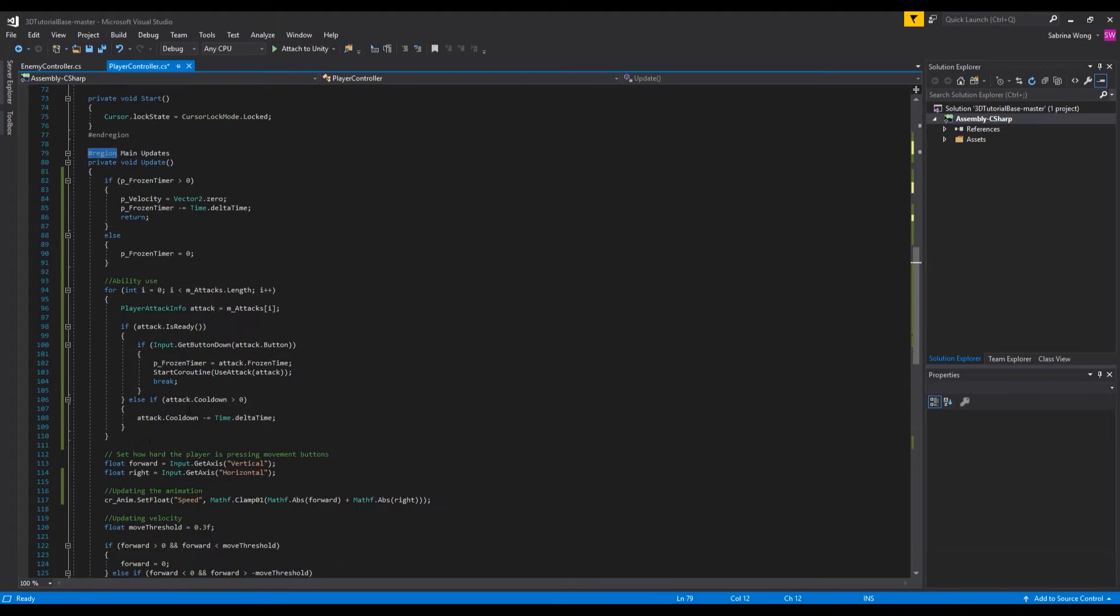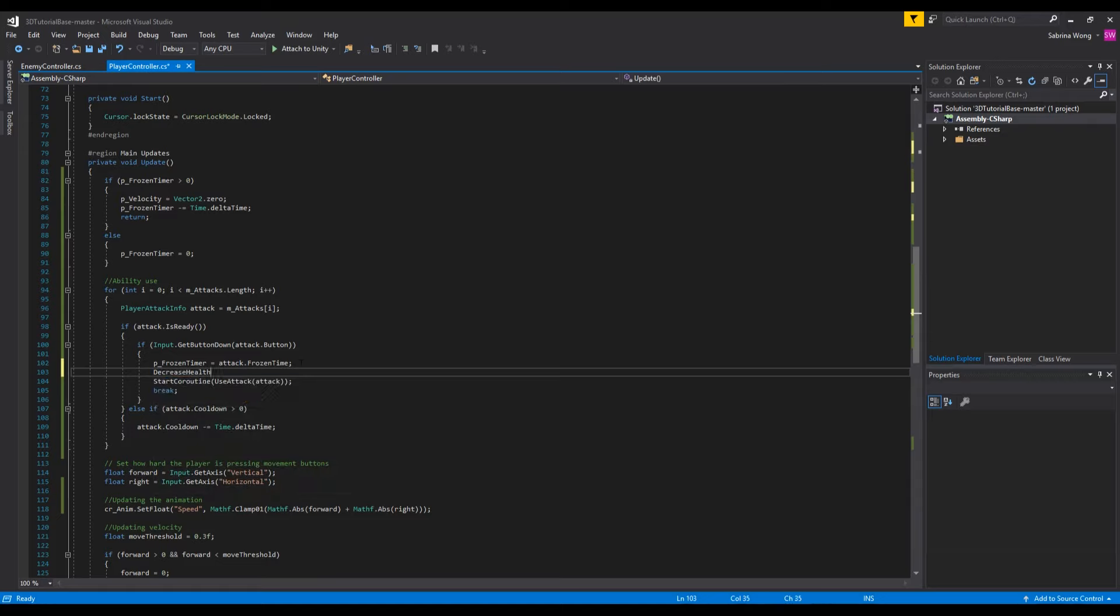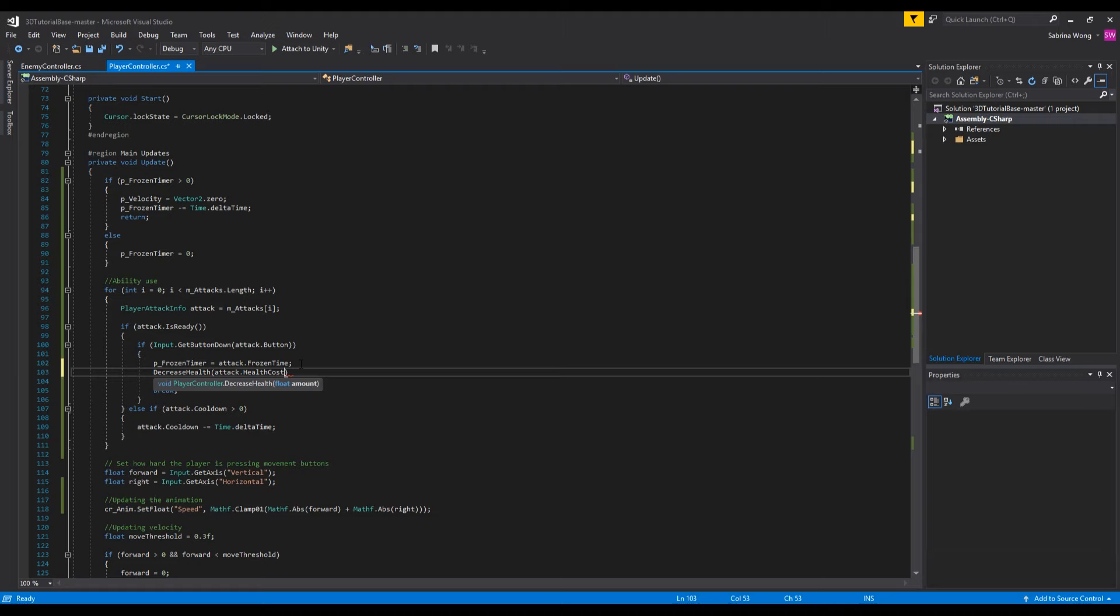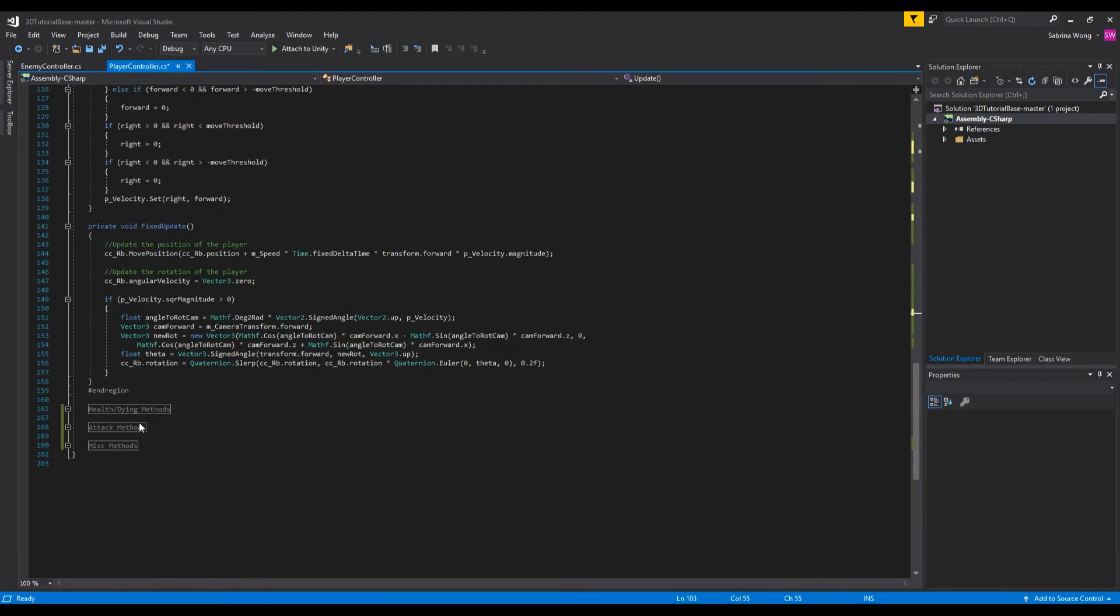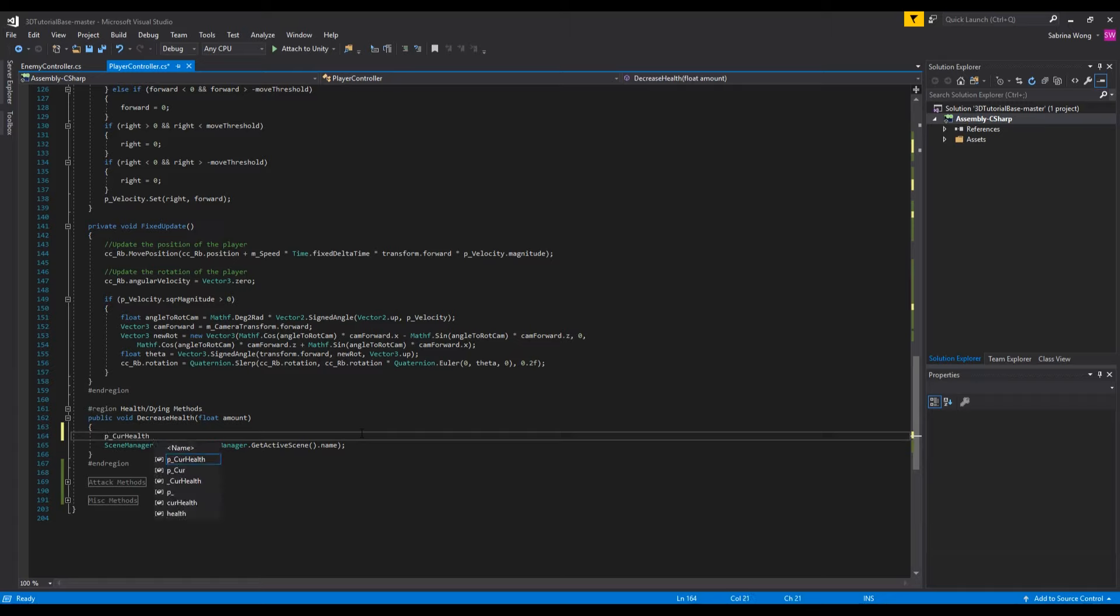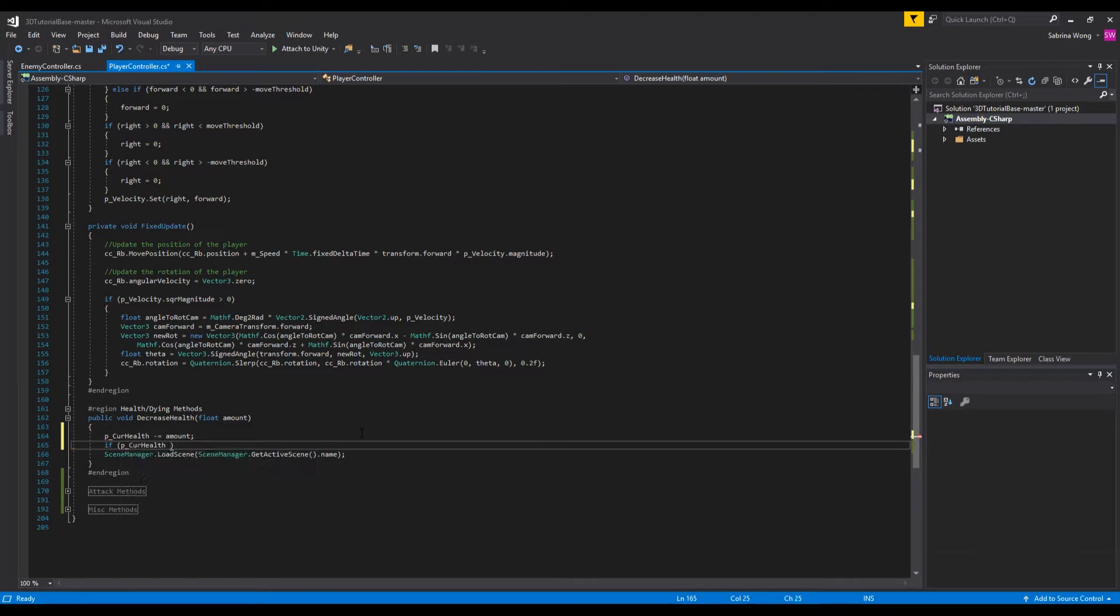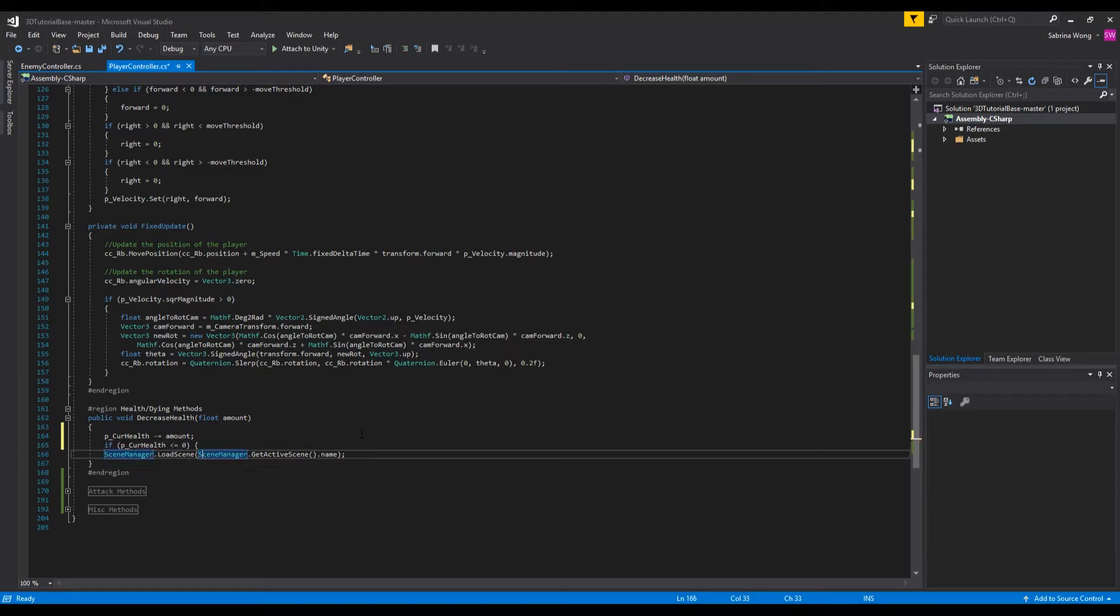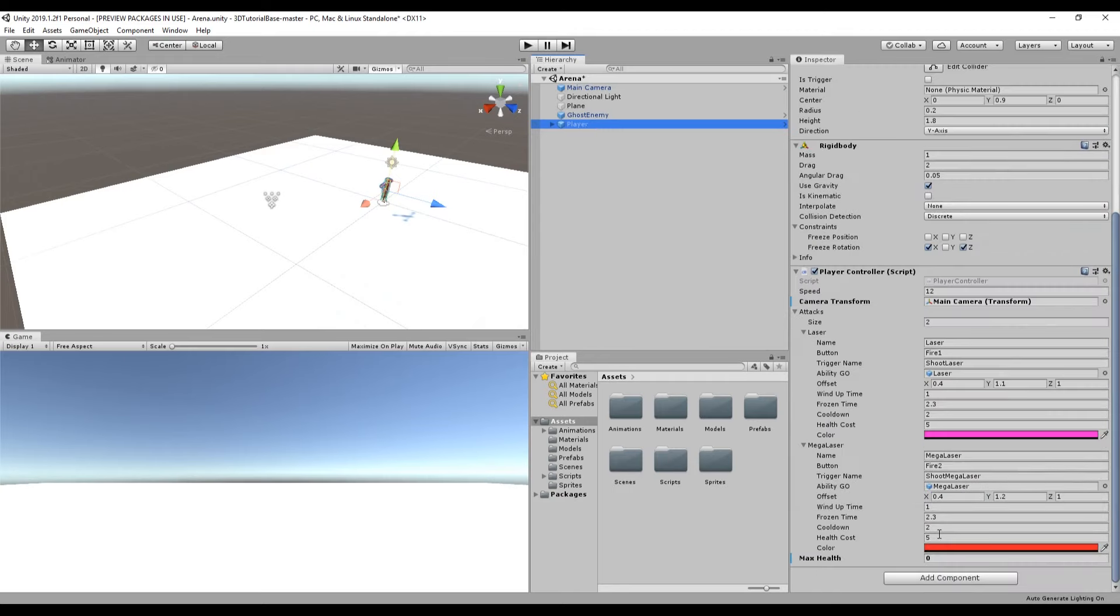In update we want to call decrease health each time we attack. We also want to update our decrease health method so we don't just restart the scene each time we die. We'll subtract the attack damage from our current health until our health is less than zero. Only then do we want to reload the scene. Make sure you save the script and we can go to the editor to see this in action.